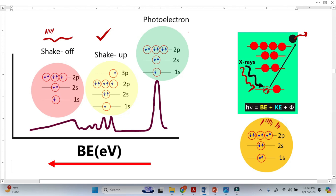Let's suppose this is the atom before ionization — for example, oxygen. So we have the 1s orbital with 2 electrons, the 2s orbital with 2 electrons, and the 2p orbital with 6 electrons. This represents the atom before ionization.